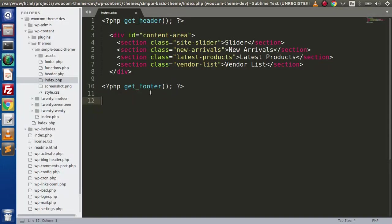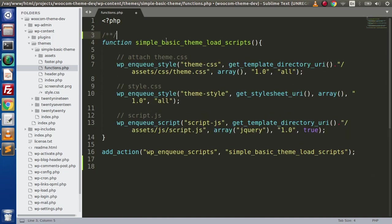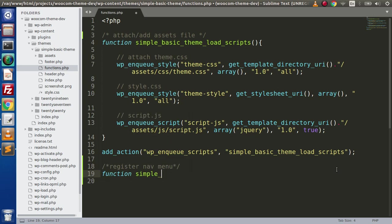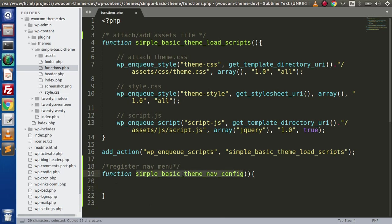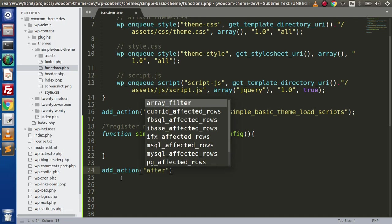So let's go back to our code editor and open up the functions.php file. As we discussed, functions.php is the main functional file of any WordPress theme. Inside this we are going to make a function. Let's add a comment — register nav menu — and define a function called simple_basic_theme_nav_config, then bind this function with the action hook add_action with after_setup_theme.